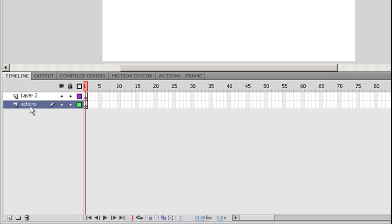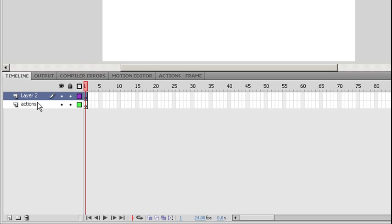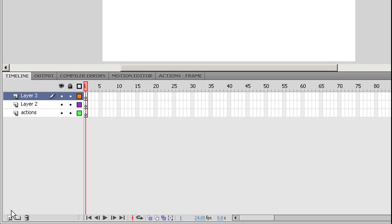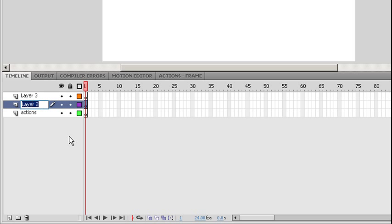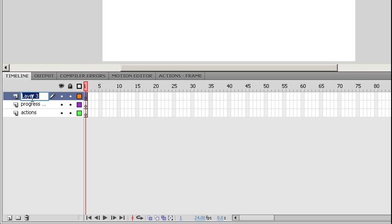Now our preloader is going to have both a progress bar, which is going to slide across it, as well as a text box, which is going to update the percentage of what's completed. So I'm going to put each of those into separate layers. So I'm going to create one more layer. Layer 2, I'm going to rename to progress bar. Layer 3, I'm going to rename to my progress status.